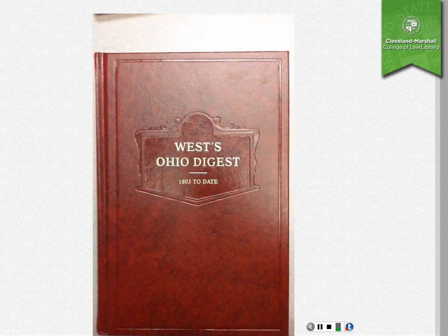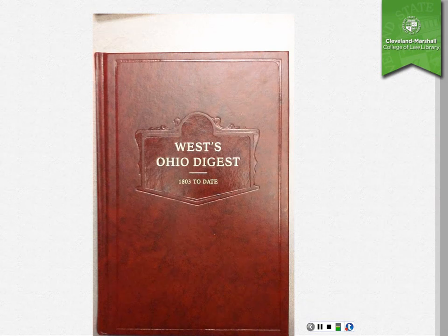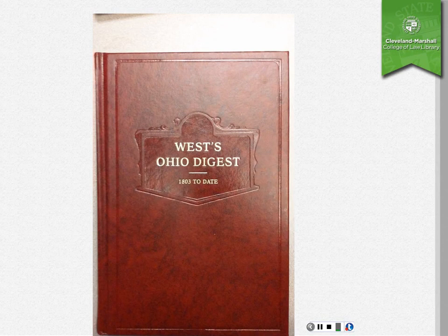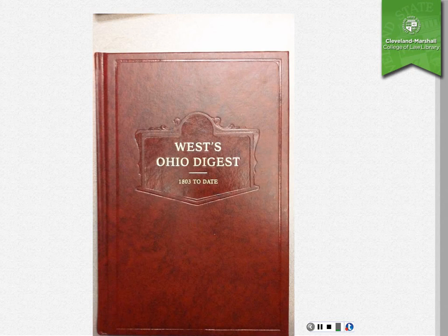First of all, I want to show you the print version of the digest. This is the cover of the digest. It is part of a multi-volume set and you can find the entire set in the reference section of the library.